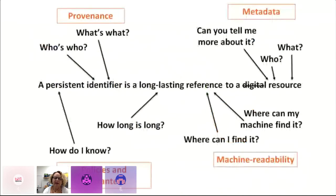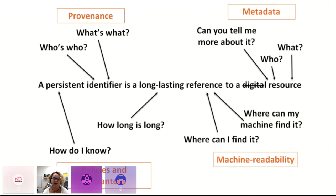This gives you an idea of how PIDs have evolved over time. The original description was that a persistent identifier is a long-lasting reference to a digital resource. But now we want to unpack that further. We want provenance information — what's what and who's who. We want to know how we can verify persistence — where are the policies and guarantees? We also want machine readability and the ability to find the information. And resources aren't just digital — for example, you can have a persistent identifier assigned to a physical sample collected during research.